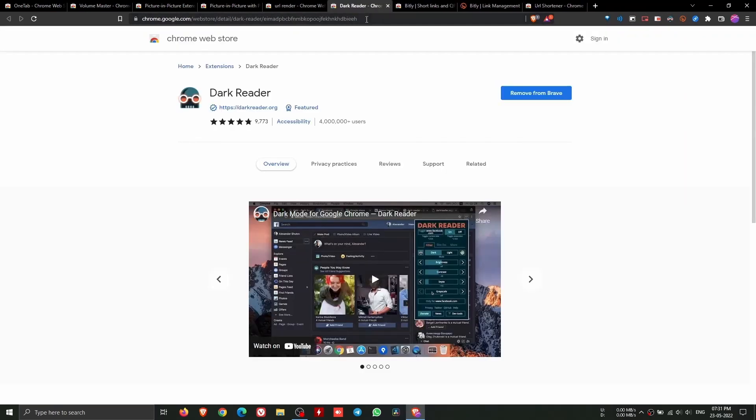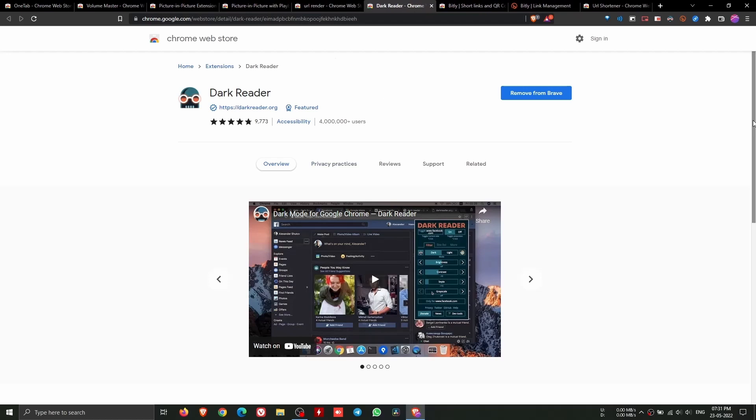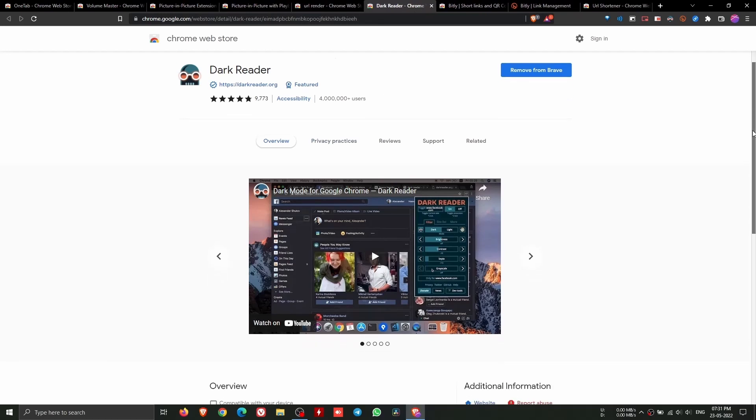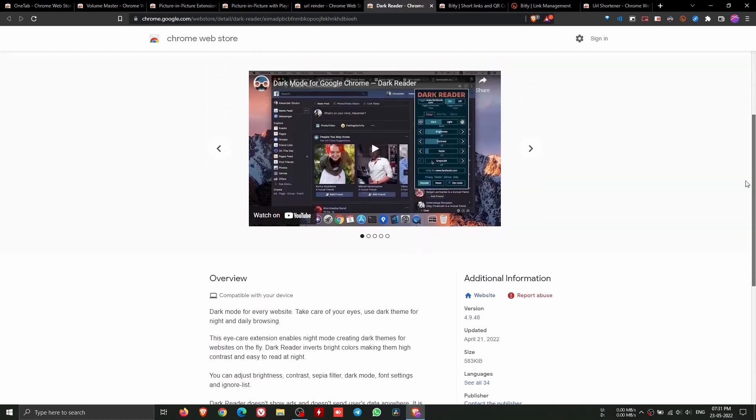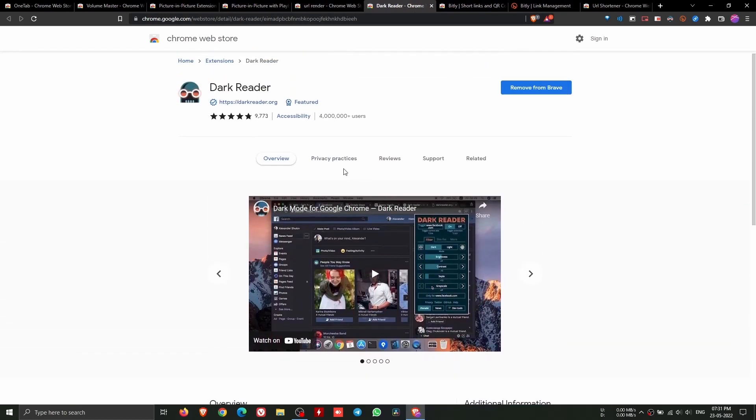Dark Reader enables dark mode for every website. This is a really good extension, it reduces the harmful blue light from the browser.